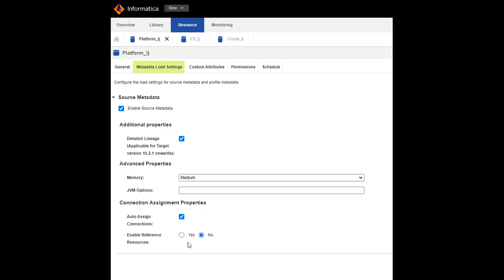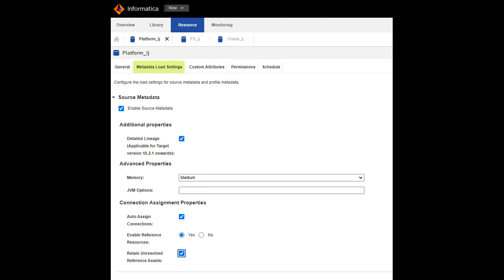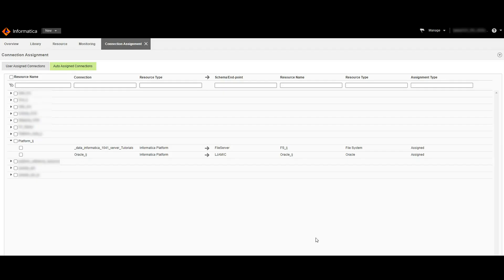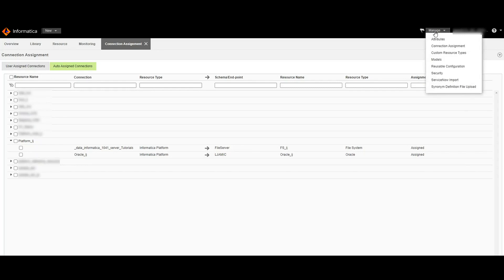In the metadata load settings, I have enabled the auto assign connections option. As I had already loaded the source and target into the catalog, I have disabled the enable reference resources option. If it is required, we can enable that, and if we want to retain the unresolved reference assets, then we can choose this. This is the connection assignment workspace. We can click on the manage option and from there we have to choose the connection assignment option to see the connection assignment workspace.